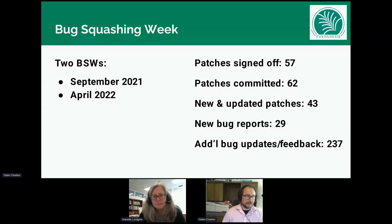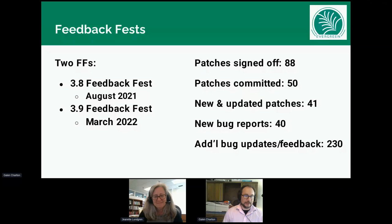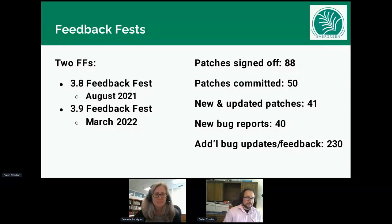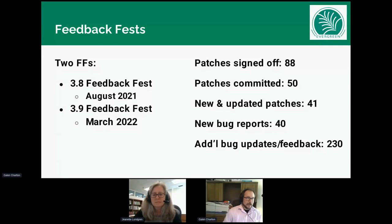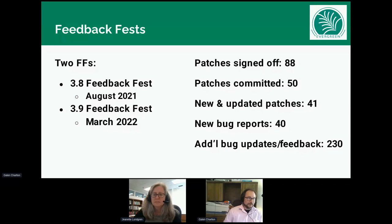Bug Squashing Week has a cousin, and that cousin is the Feedback Fast. Unlike Bug Squashing Week, which tends to focus on bugs, Feedback Fast is about focusing on new features — be they completely new modules or just enhancements to existing ones. Two Feedback Fasts — and that is the official plural — were done in the previous year: one for the 3.8 cycle and one for 3.9.